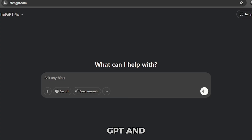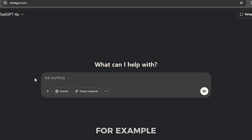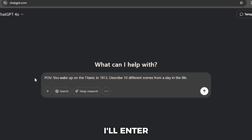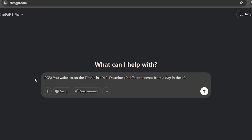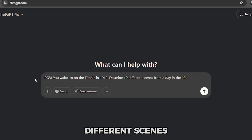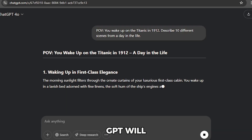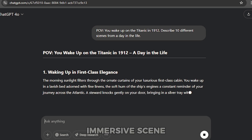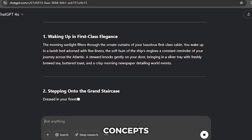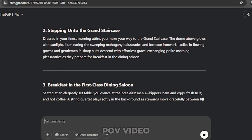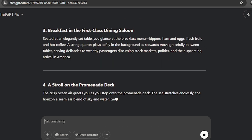Open ChatGPT and type in your idea. For example, I'll enter: 'POV — you wake up on the Titanic in 1912. Describe 10 different scenes from a day in the life.' Hit send and ChatGPT will generate 10 immersive scene concepts, setting the stage for your historical POV video.